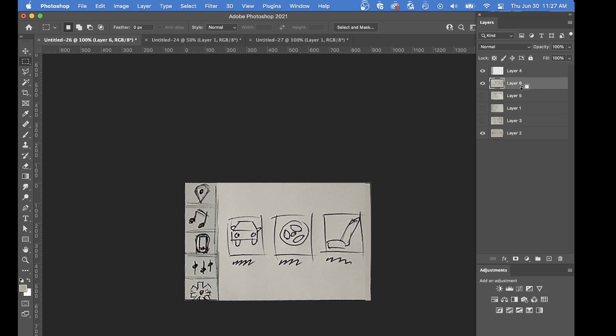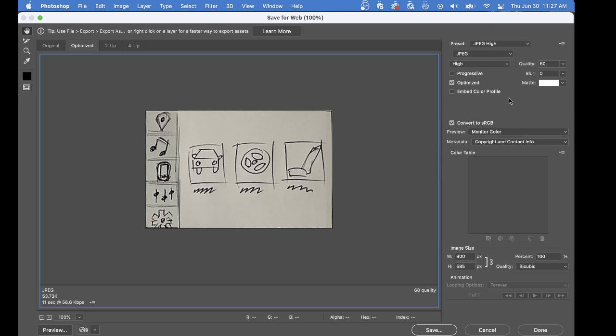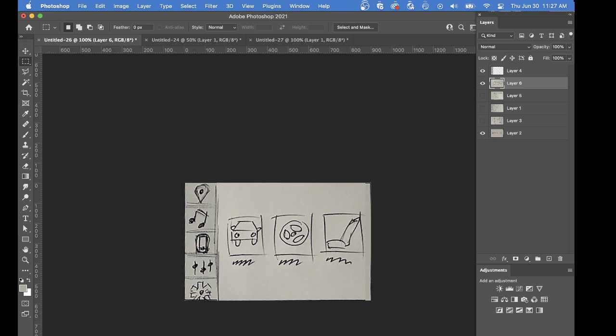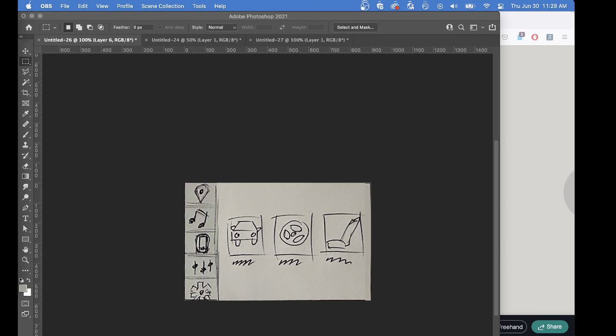The next thing I want you to do, as you export for Web Legacy, Command, Option, Shift, S, that you name these very carefully. And I'm going to show you why that naming is going to be very helpful later on. So I guess that's, I wanted to make this in a series. So basically, that's how I use Photoshop to take my sketches and make it into JPEGs. So there, I'll stop this one here, and I'll make another video for moving to InVision.